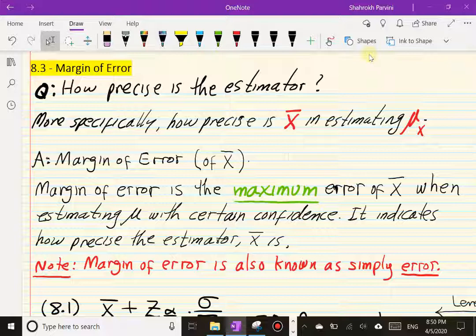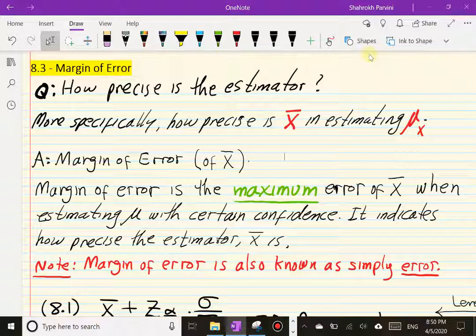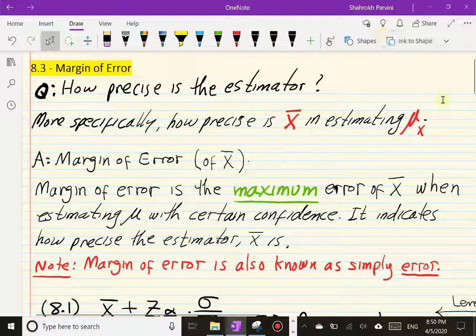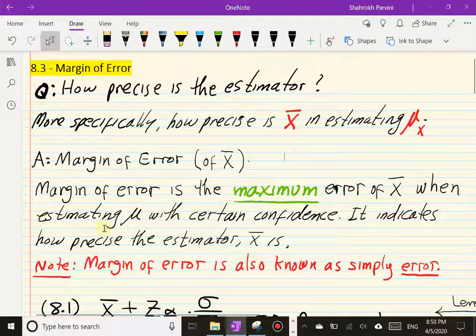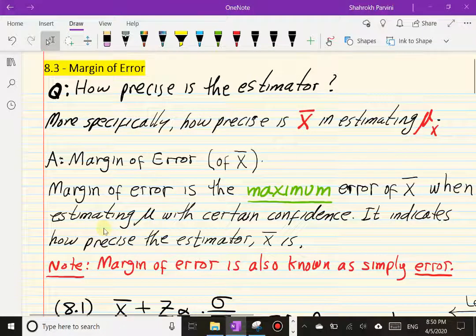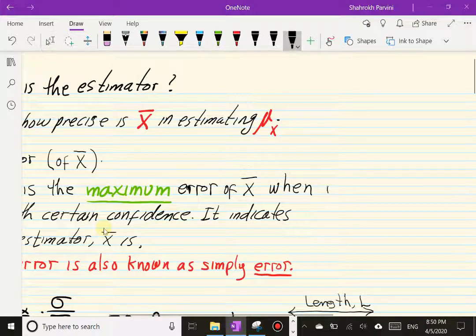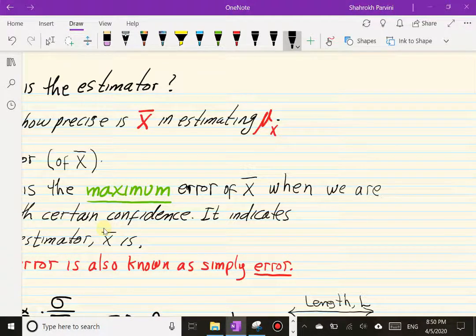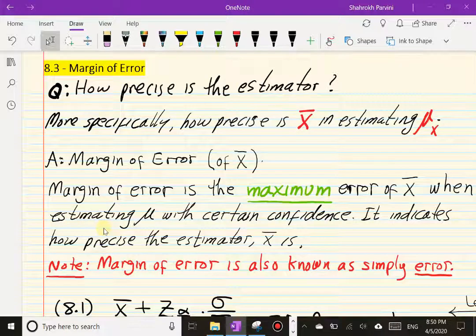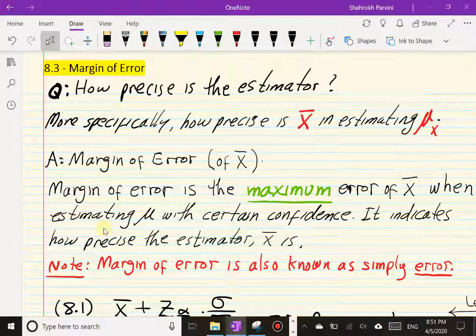More specifically, when we say how precise is the estimator, we're talking about X-bar when we estimate mu. The answer to that question is margin of error. The margin of error is the maximum error of the estimator — in this case X-bar — when we are estimating mu with certain confidence. It simply indicates how precise the estimator X-bar is.